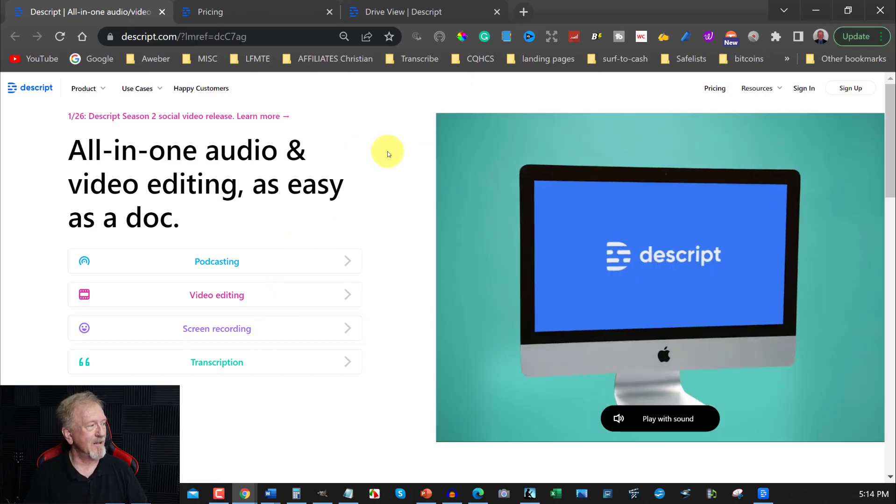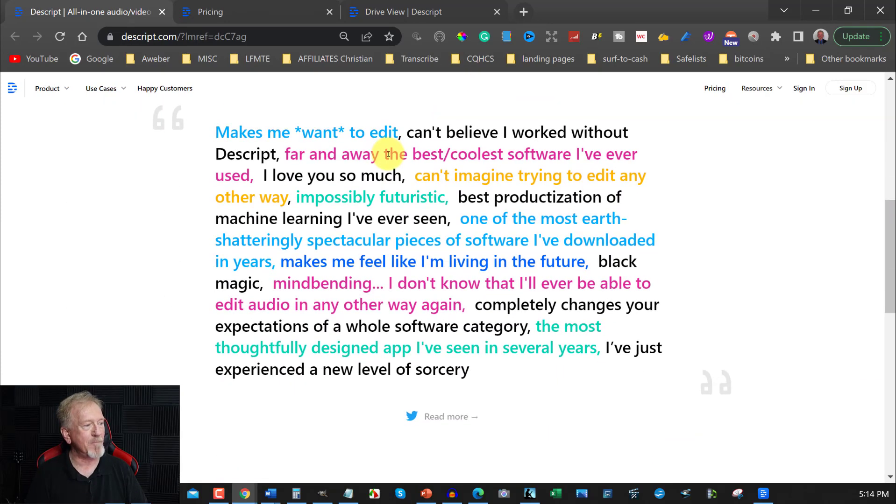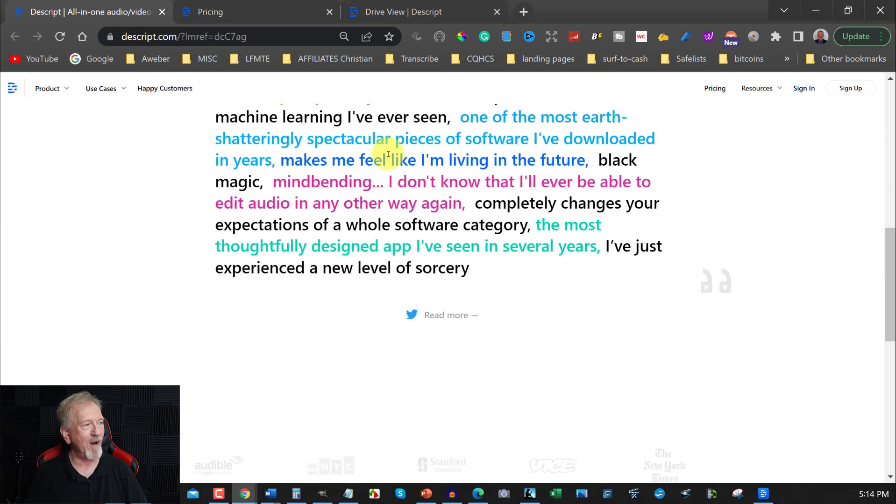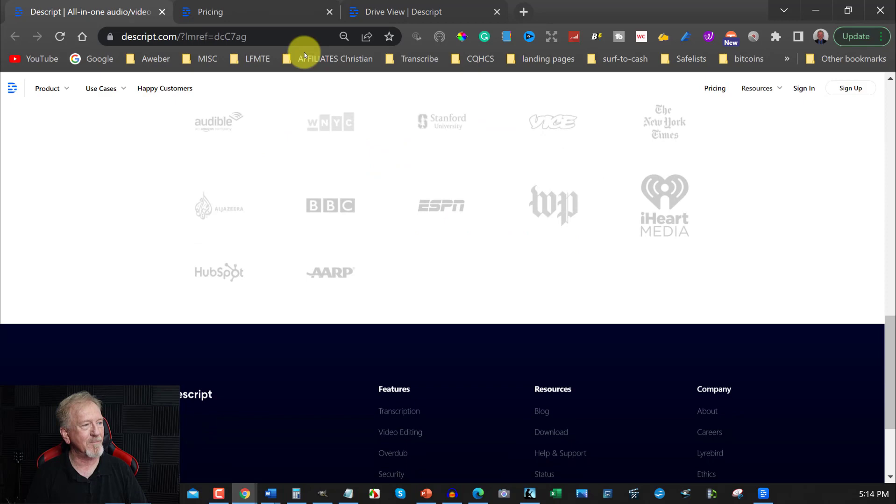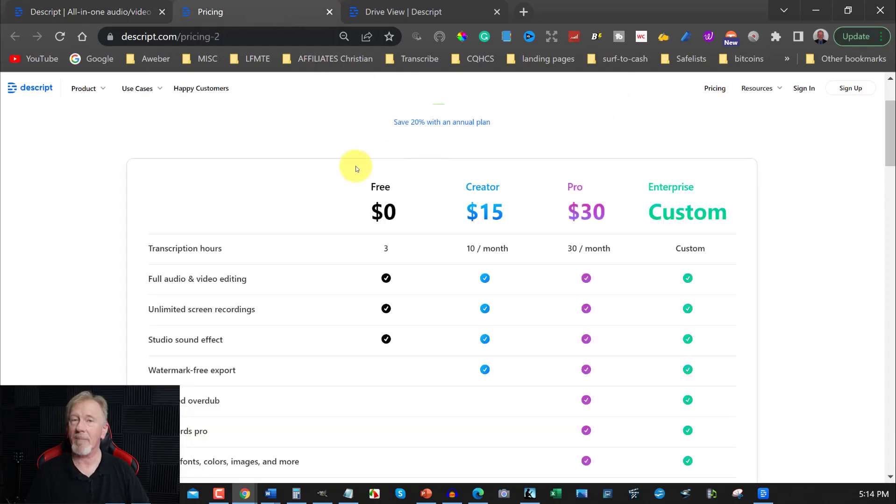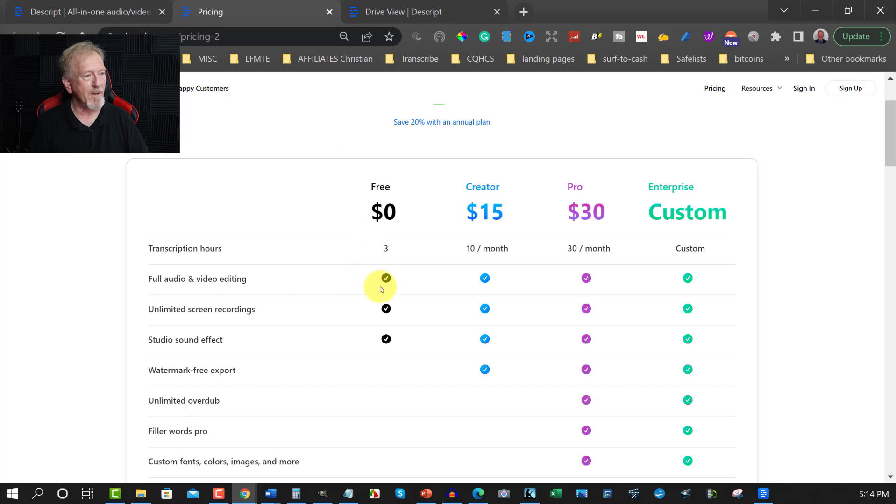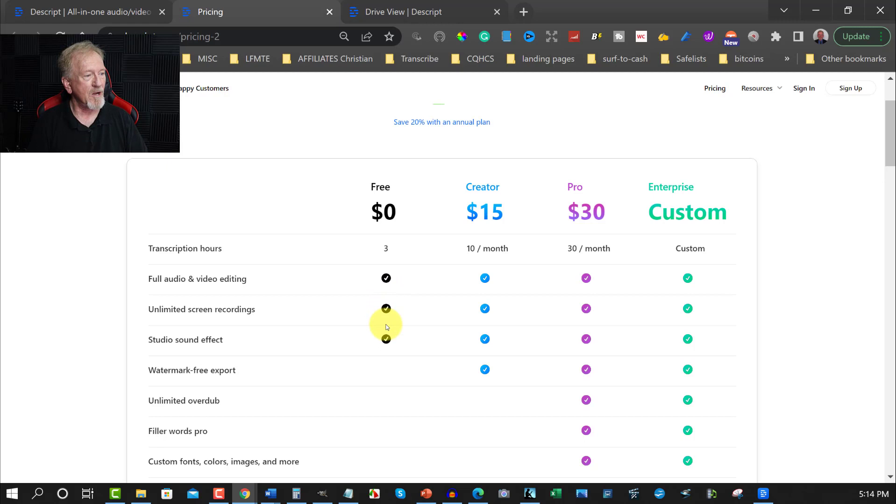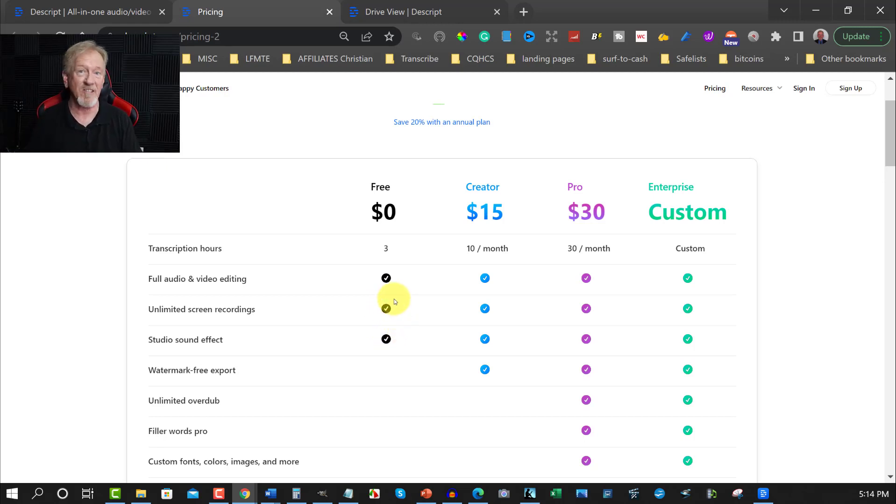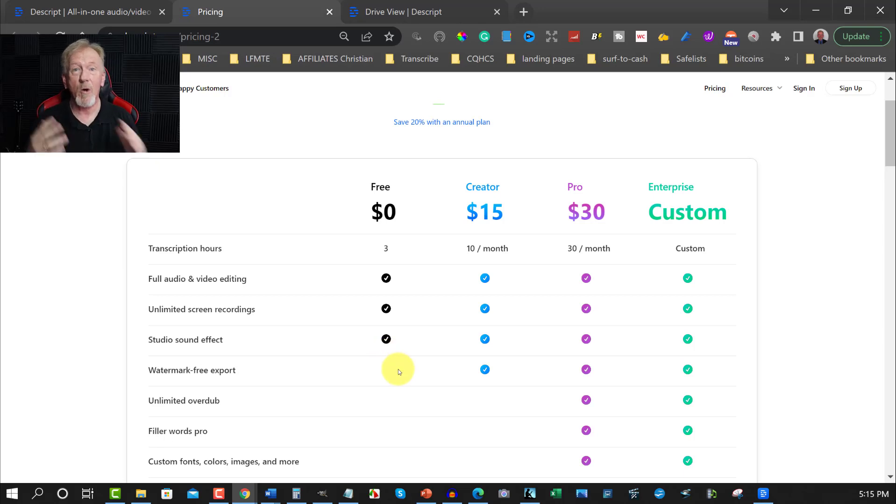Now, let me show you a bit more around the site. Let me show you the pricing first before we go too far. Now, you can sign up for this for free, which is really awesome, and you get three transcript hours, which is pretty cool. You get full audio and video editing, so you can edit videos and so forth if you wish to. You can use unlimited screen recording, so you can actually be using this as a screen capture software if you wish to, and it also has studio sound effects as well, and that's all in the free section, which is pretty amazing for something that you get for free.